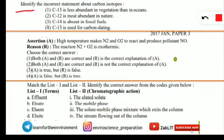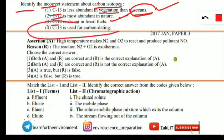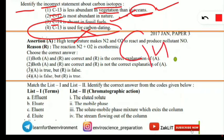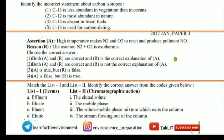The next question: identify the incorrect statement about carbon isotopes. C-13 is less abundant in vegetation than in oceans — true. C-12 is most abundant in nature — true. C-14 is absent in fossil fuels — true. But the incorrect statement is that C-13 is used for carbon dating; in fact, C-14 is used for carbon dating.